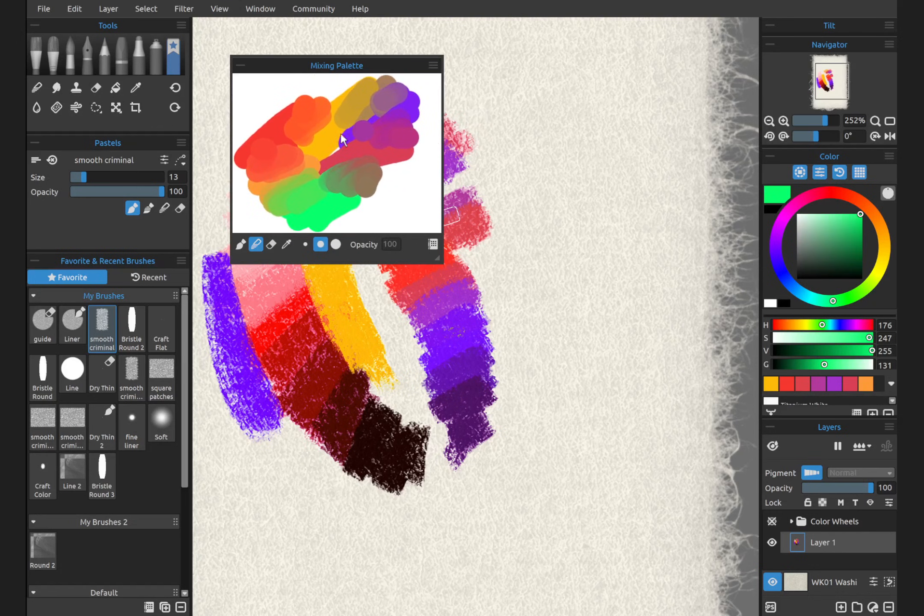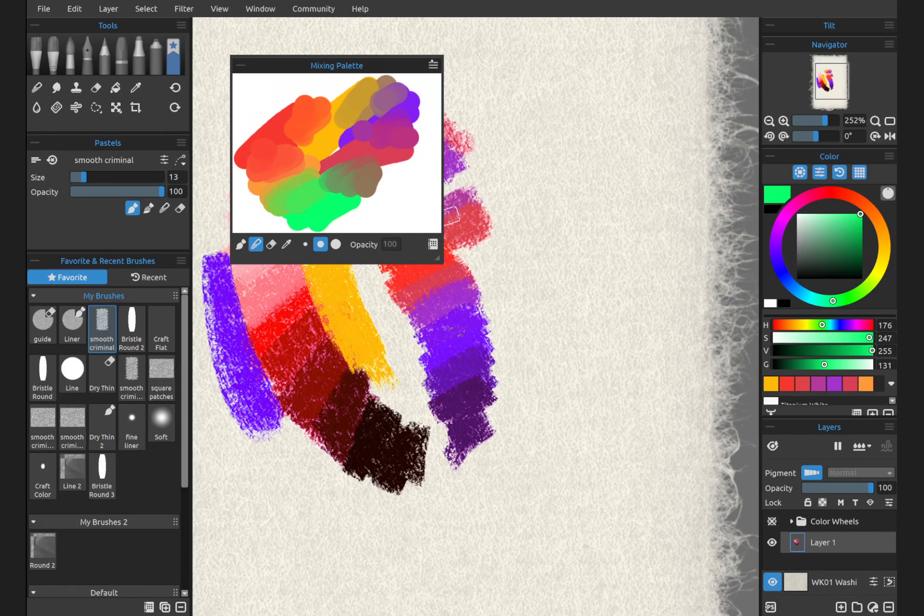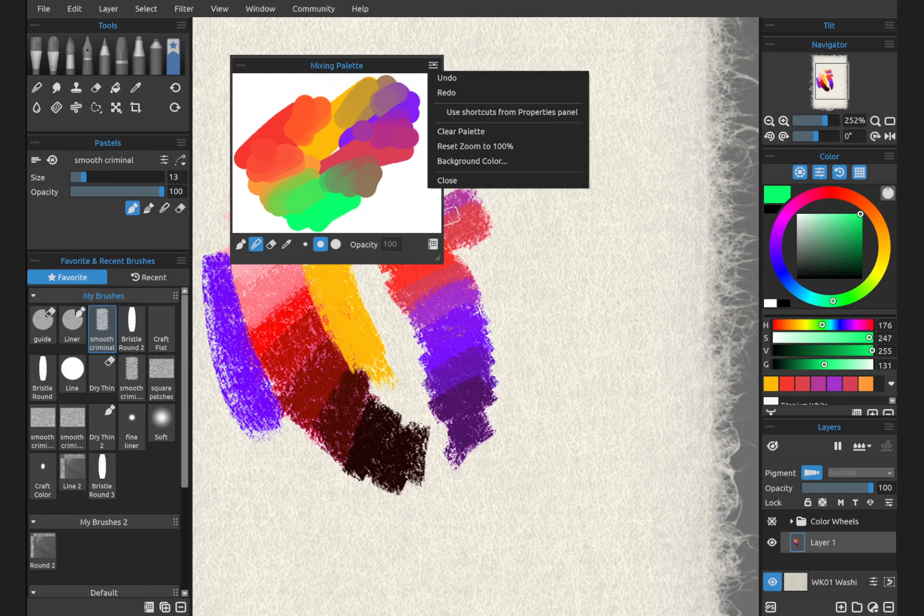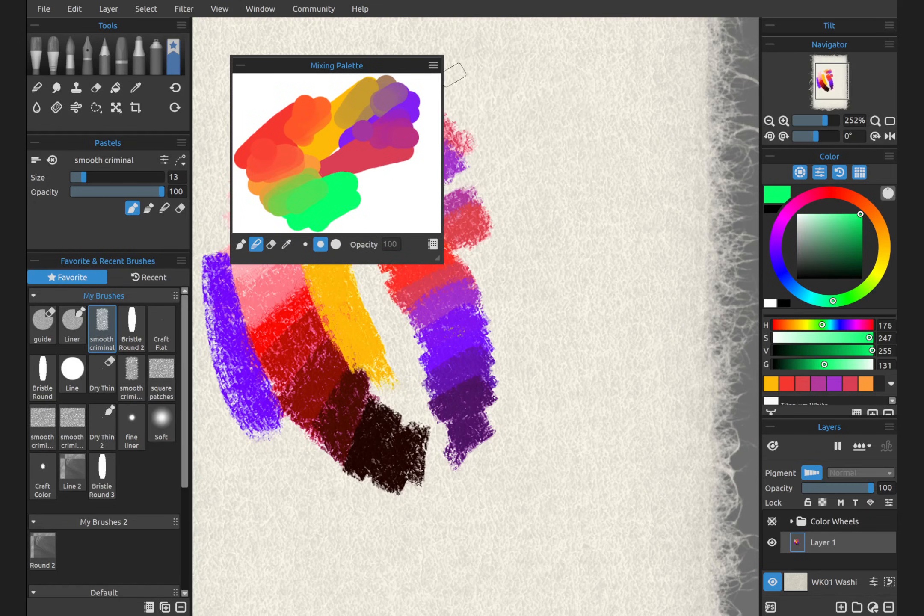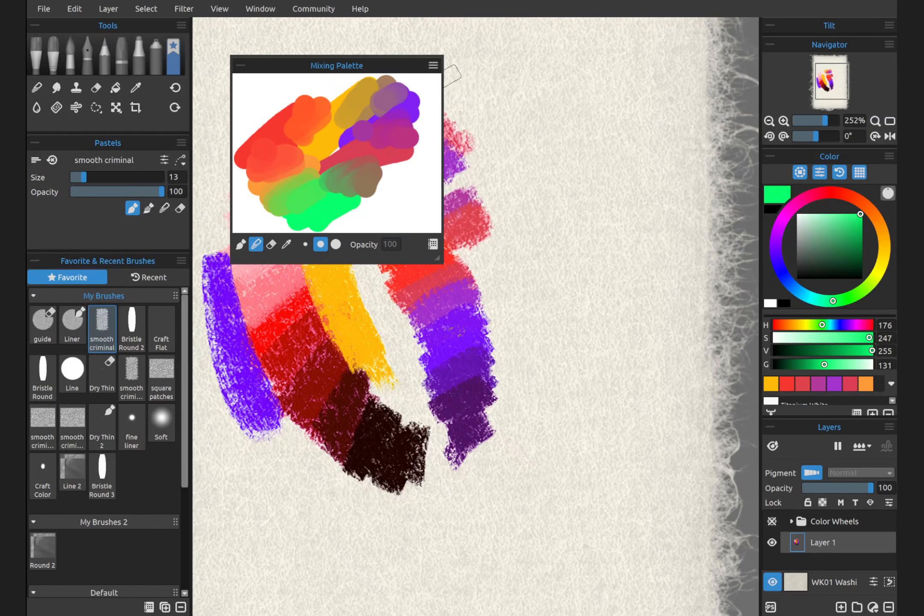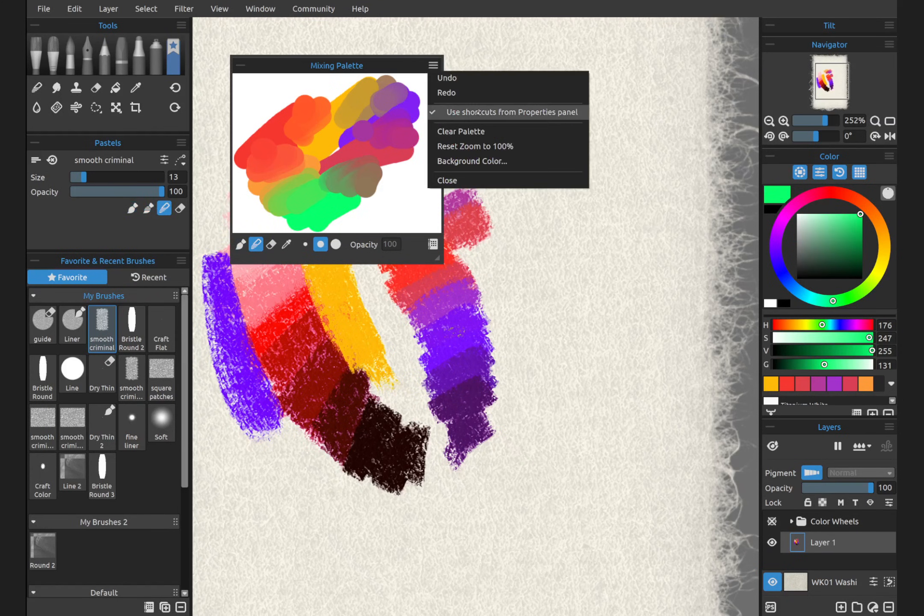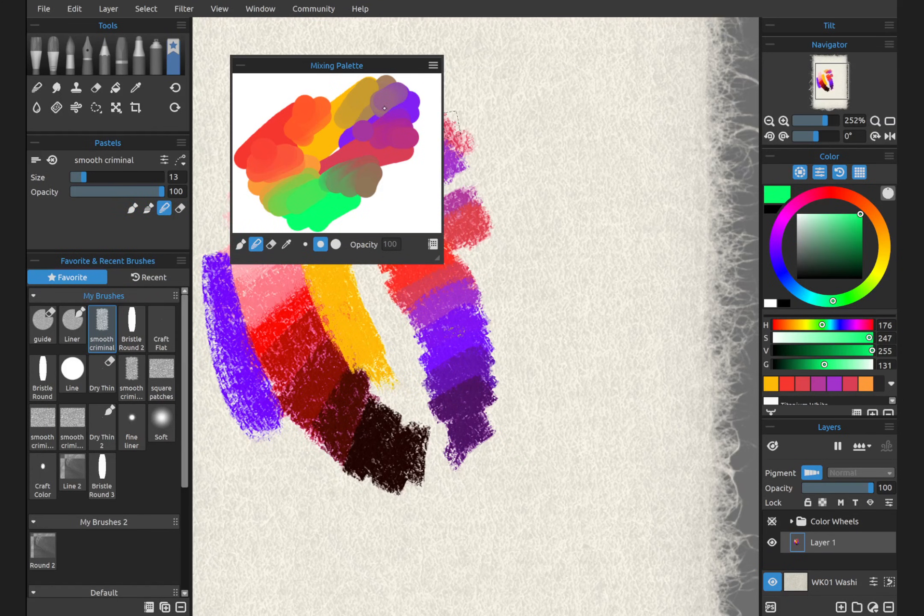Notice how we're getting these nice brown colors, where before we were getting grays. Now, as you work inside the mixing palette, if you do something that you don't intend to do, you can go up to the top and do Undo and Redo.